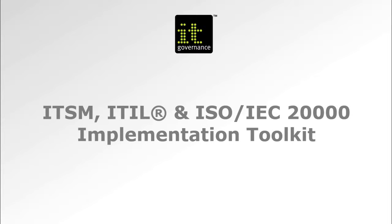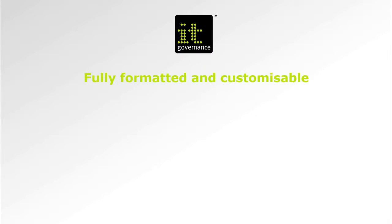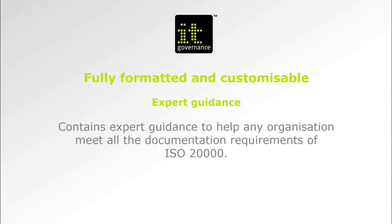IT Governance's ITSM ITIL and ISO 20000 implementation toolkit contains formatted and fully customizable documents plus expert ITIL guidance to help any organization meet the documentation requirements of an ISO 20000 compliant service management system.